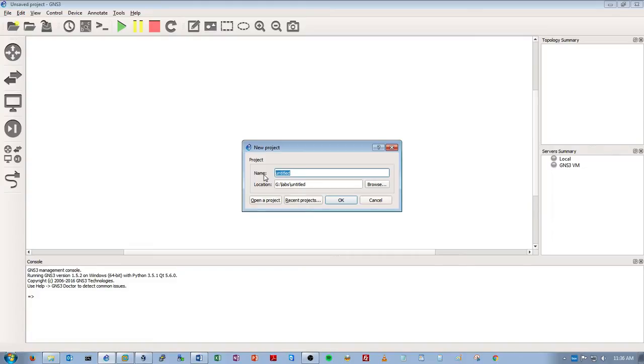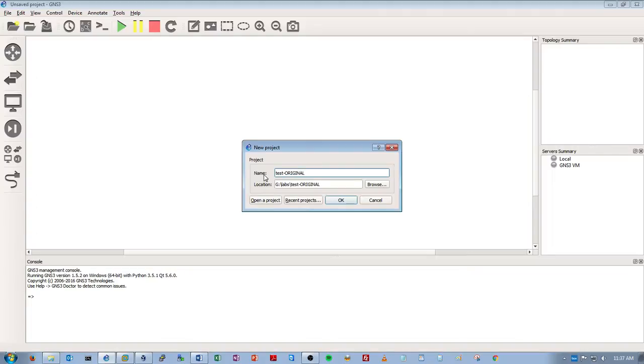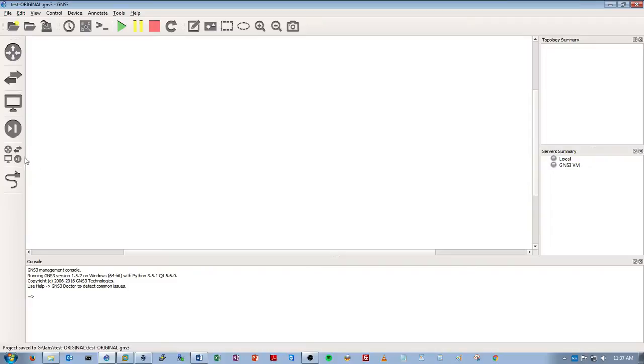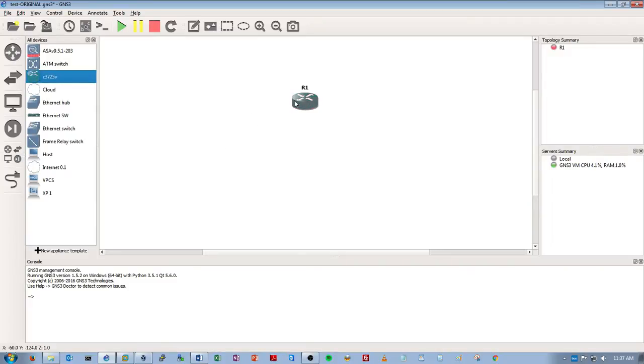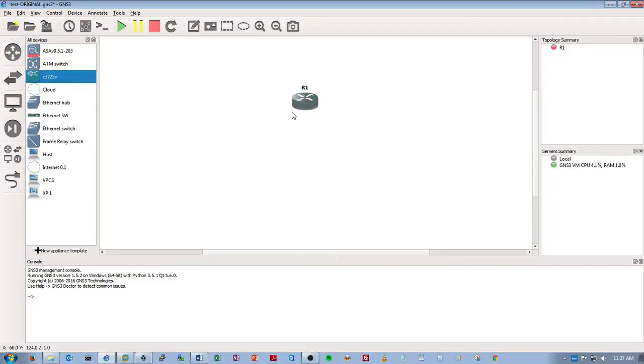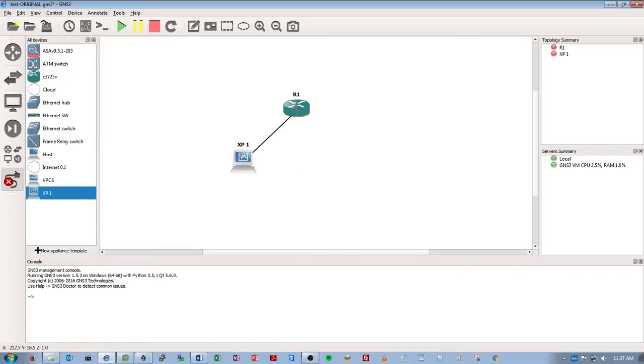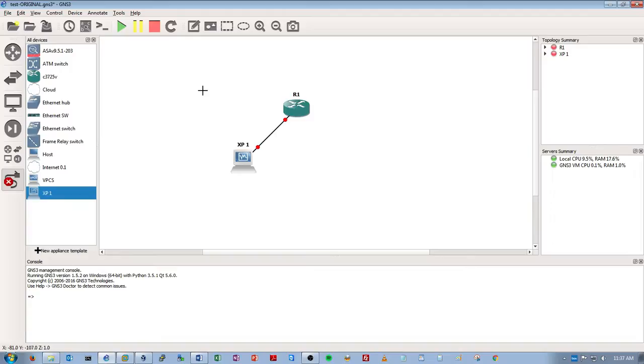So let's create, let's say, let's call this test original. Okay, so this is our original lab that we're going to create and we're going to make this real simple just so that you can get the point. So we'll pull out, bring out one router, we'll bring out one XP virtual machine, we'll connect these two. Okay, fast ethernet zero zero.